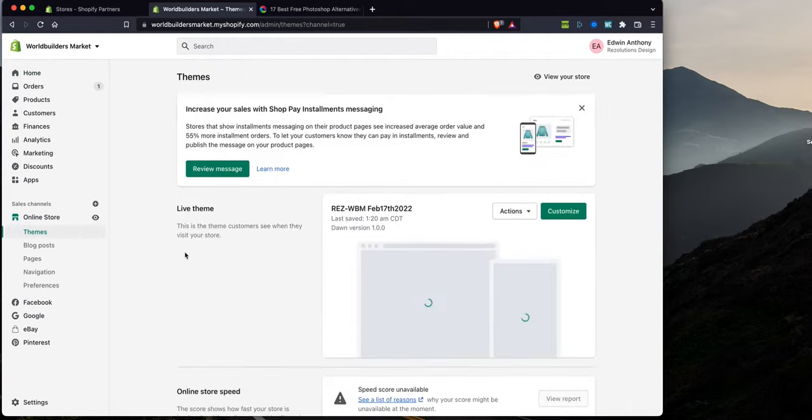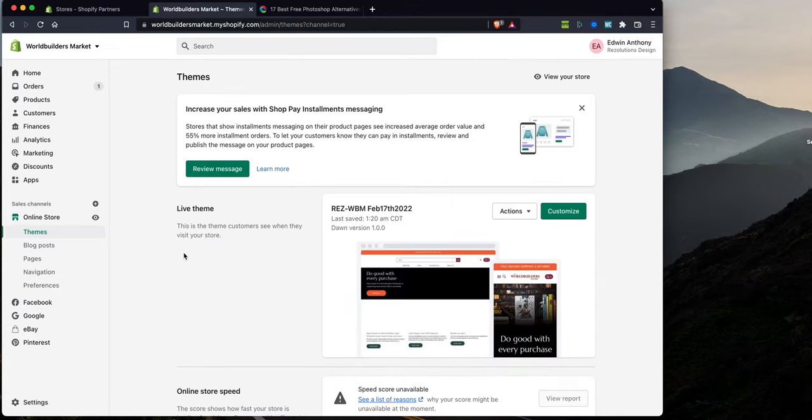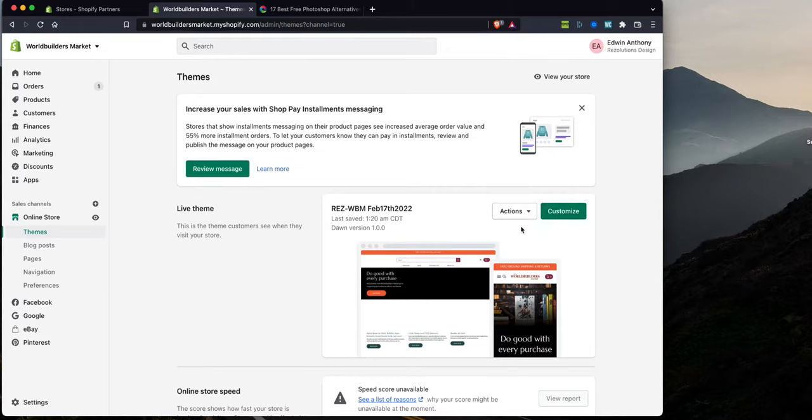So shoutouts to World Builders Market. We're almost done with their website. They're going live pretty soon. Shoutouts to you guys for hiring us.